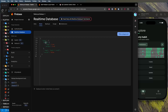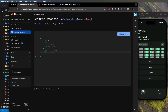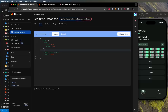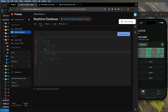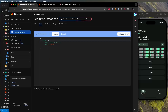Everything inside 'data1' is now publicly readable and writable. All other paths, like 'data2', follow the parent rules — authenticated read, no write allowed. You can add a specific rule for 'data2' — allow read but not write. To summarize: data1 is open, data2 is read-only, and all other paths require authentication to read and cannot be written.